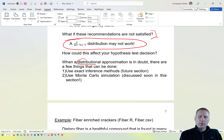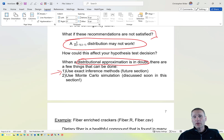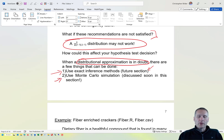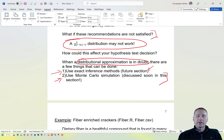If the chi-squared distribution approximation is in doubt, you can use a different inference method. One option is exact inference, similar to the Clopper-Pearson interval. Another approach is Monte Carlo simulation, where you simulate the actual distribution of X² or negative 2 log lambda under the null hypothesis rather than relying on the chi-squared approximation. We will do that shortly.